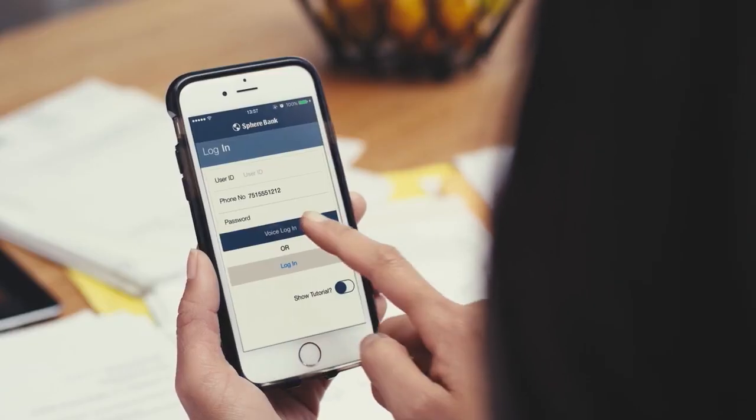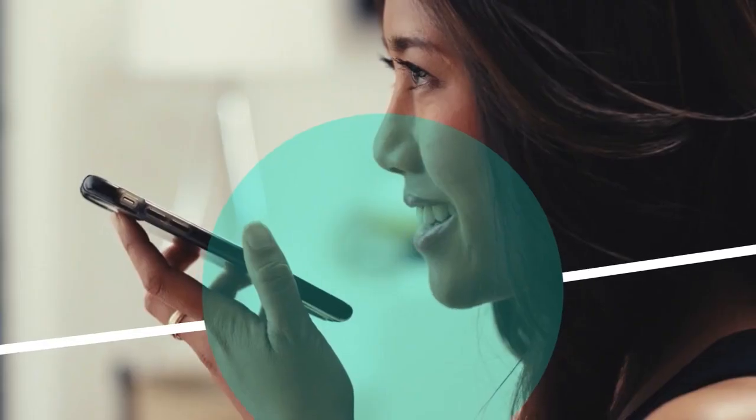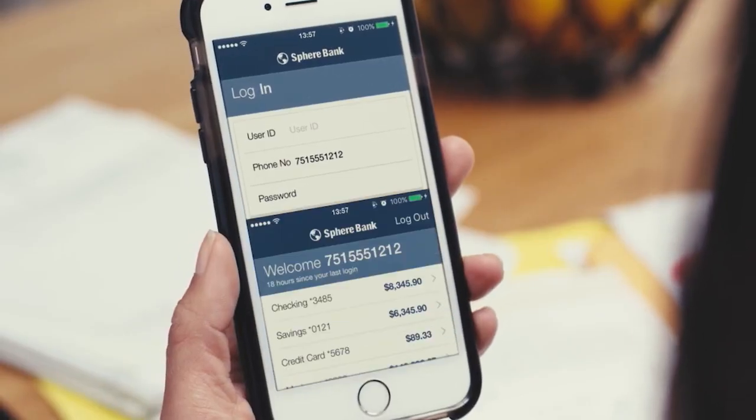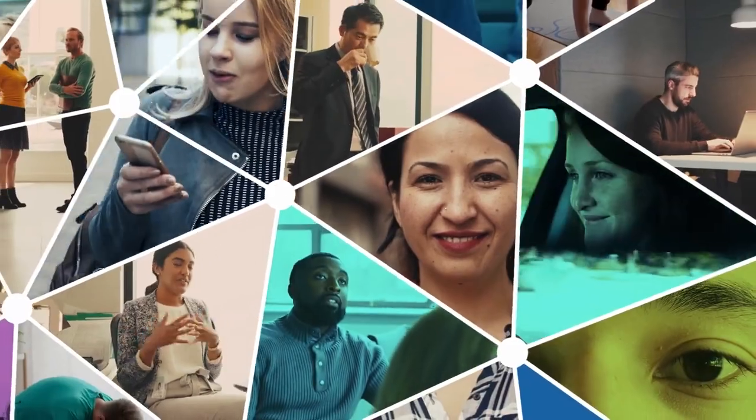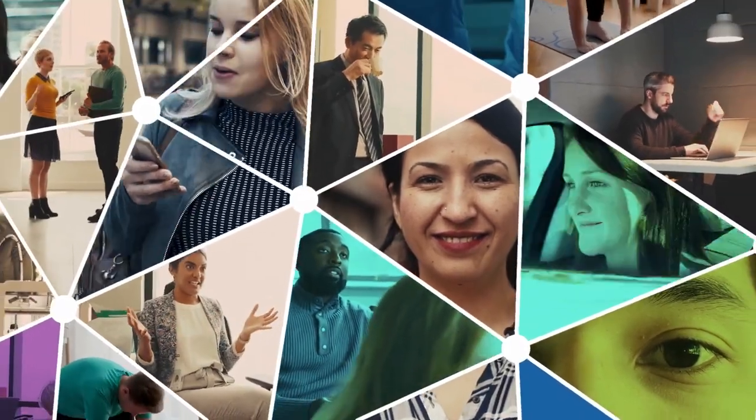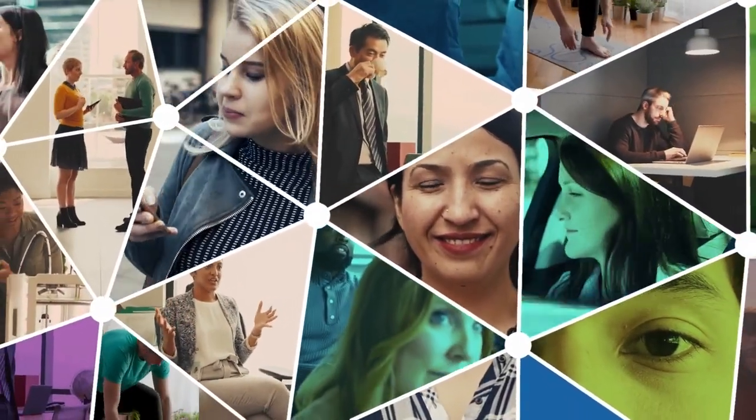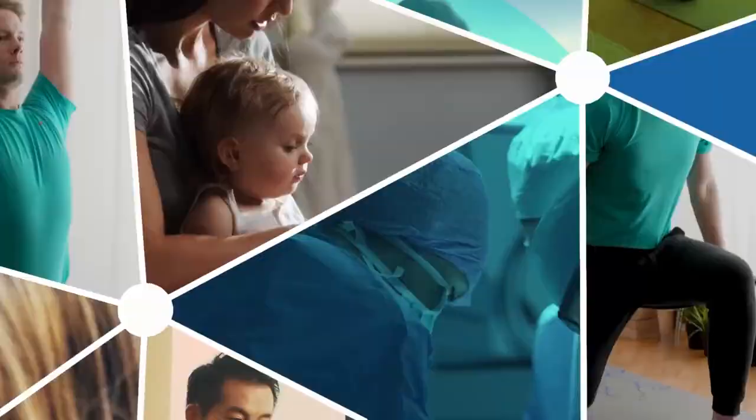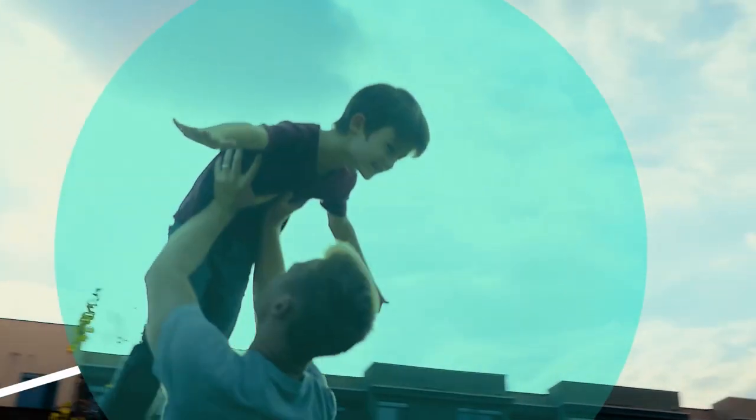That's why we create intelligence that unlocks more and helps them, and them, and them, all of them, all of us, be more.